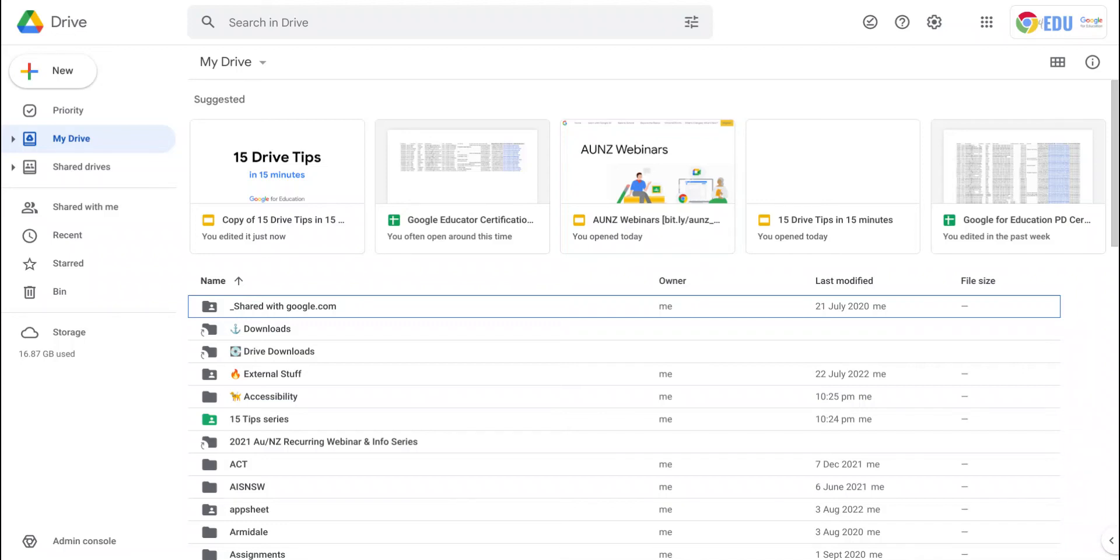When you go to your Google Drive, you'll find three sections: My Drive, Shared Drives, and Shared With Me.